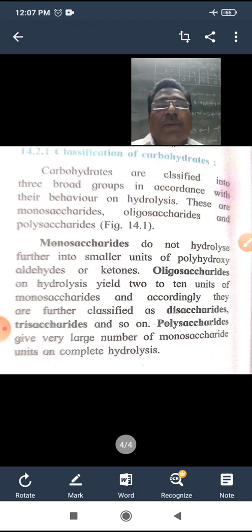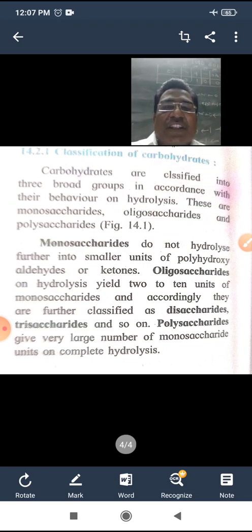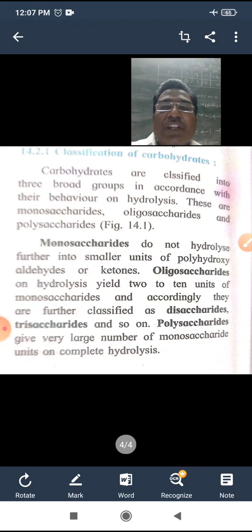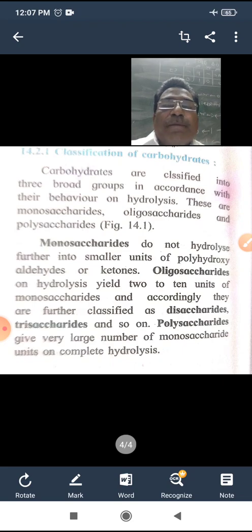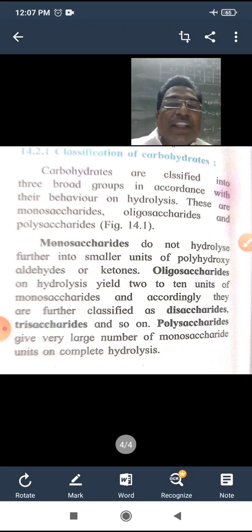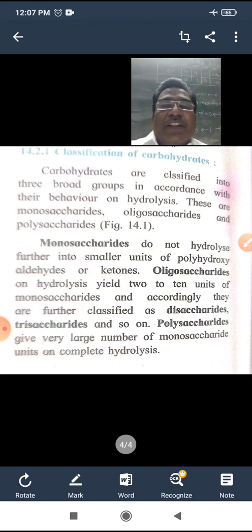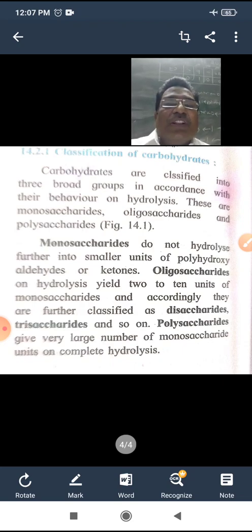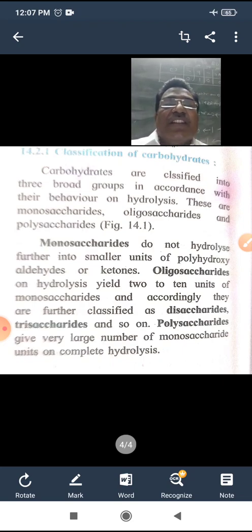Classification of carbohydrates: carbohydrates are classified into three broad groups according to their behavior on hydrolysis. They are monosaccharides, oligosaccharides, and polysaccharides.